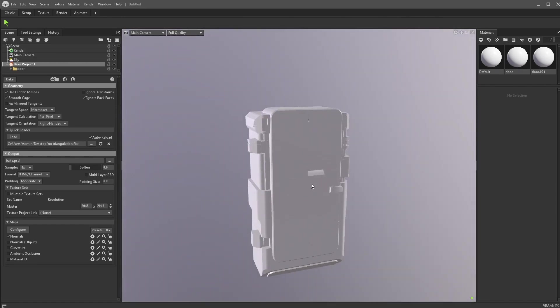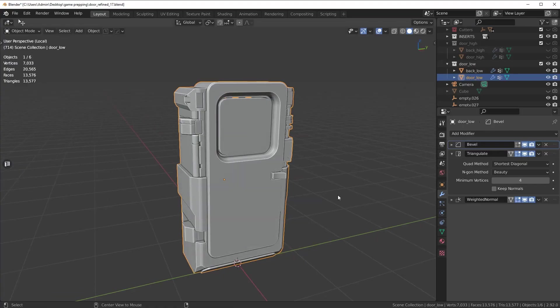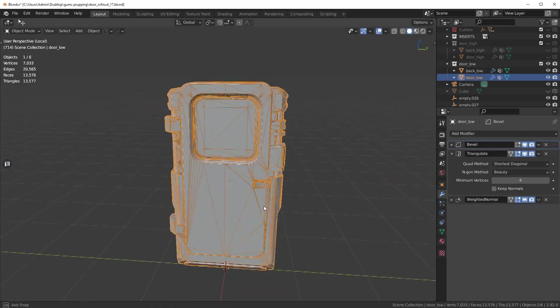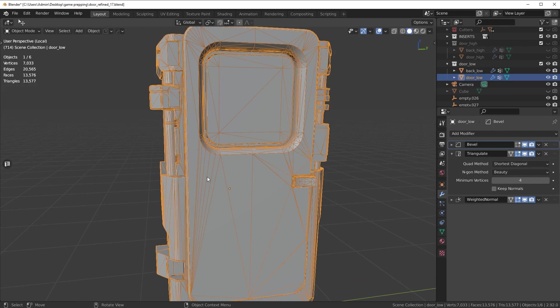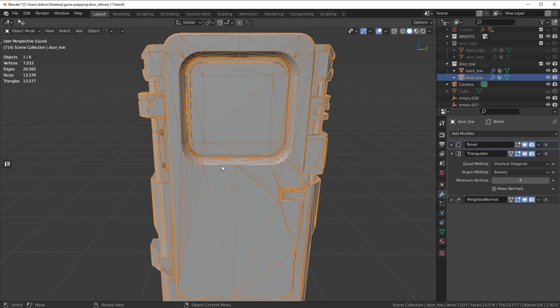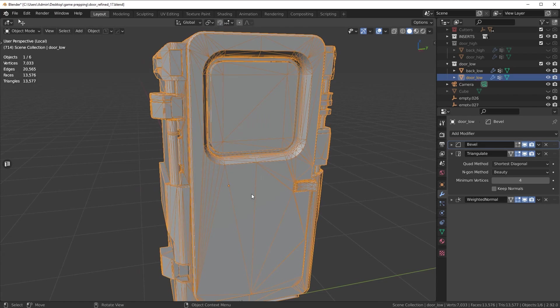And I'll tell you why it doesn't work. What's happening, let me go back to Blender here. What's happening is that the triangulate modifier is kind of baked in when you export this. As long as you have a triangulate modifier in Blender, there's nothing for Marmoset or your game engine to triangulate. It has already been triangulated for you.